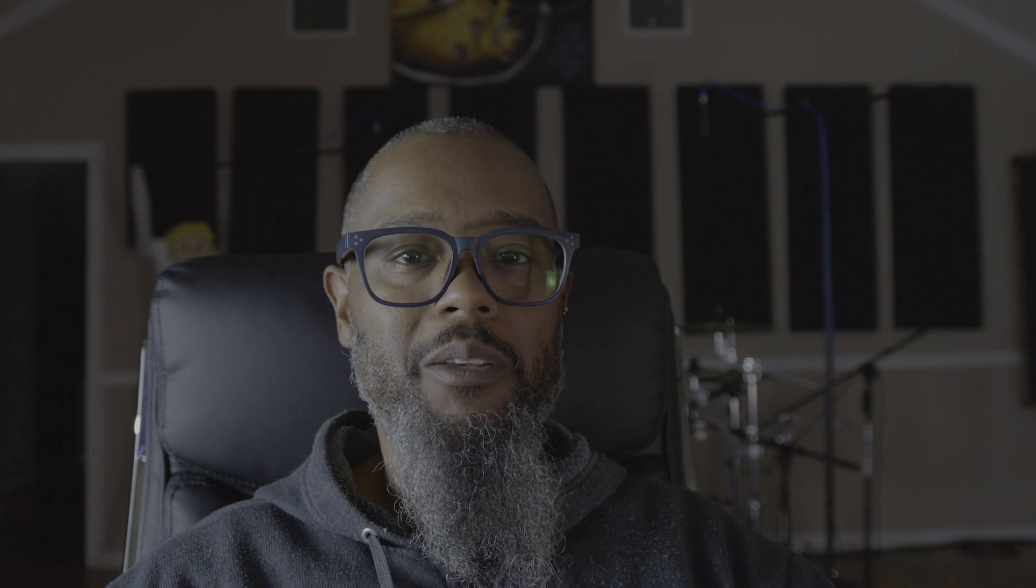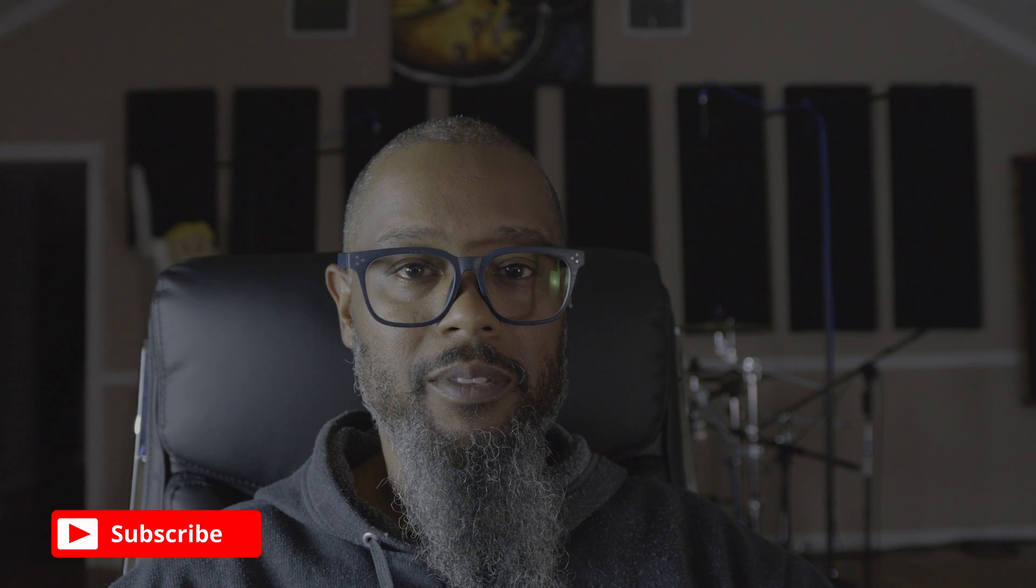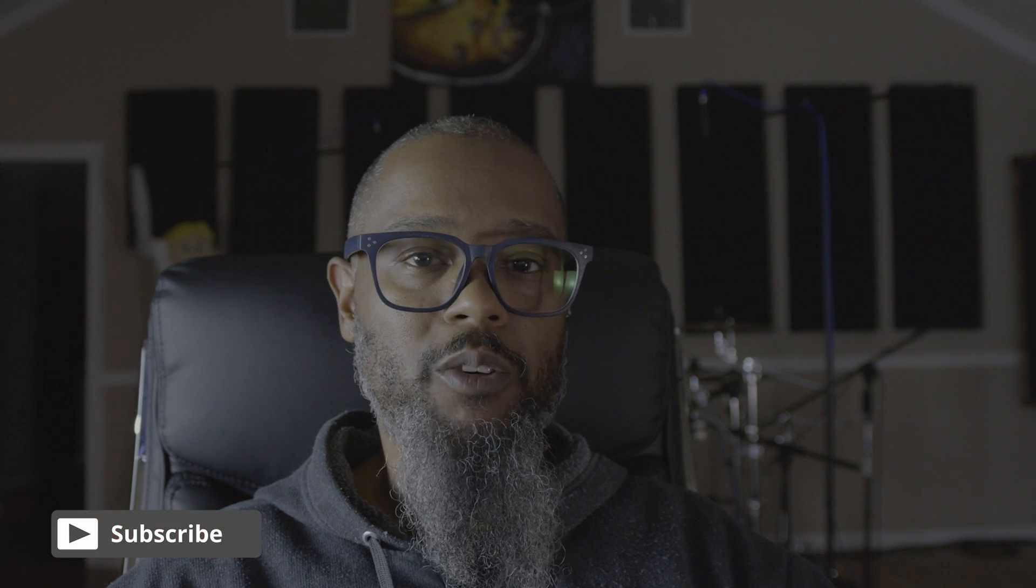If you like the content you're seeing, be sure to like, share, and subscribe. And you can support the channel further by clicking the Buy Me A Coffee or Super Thanks links below.